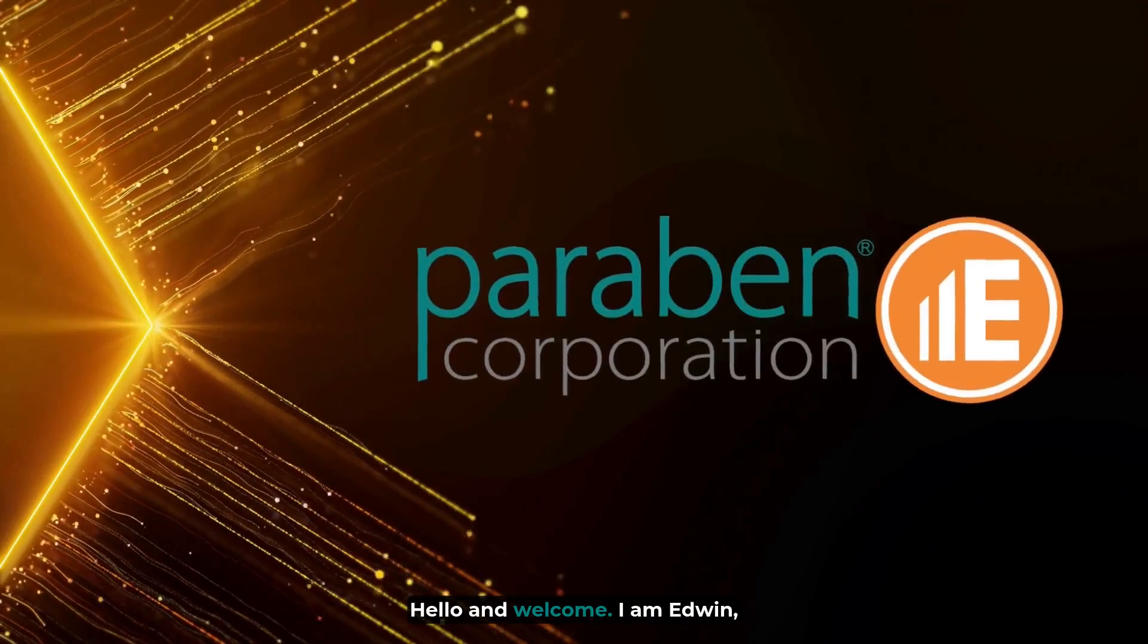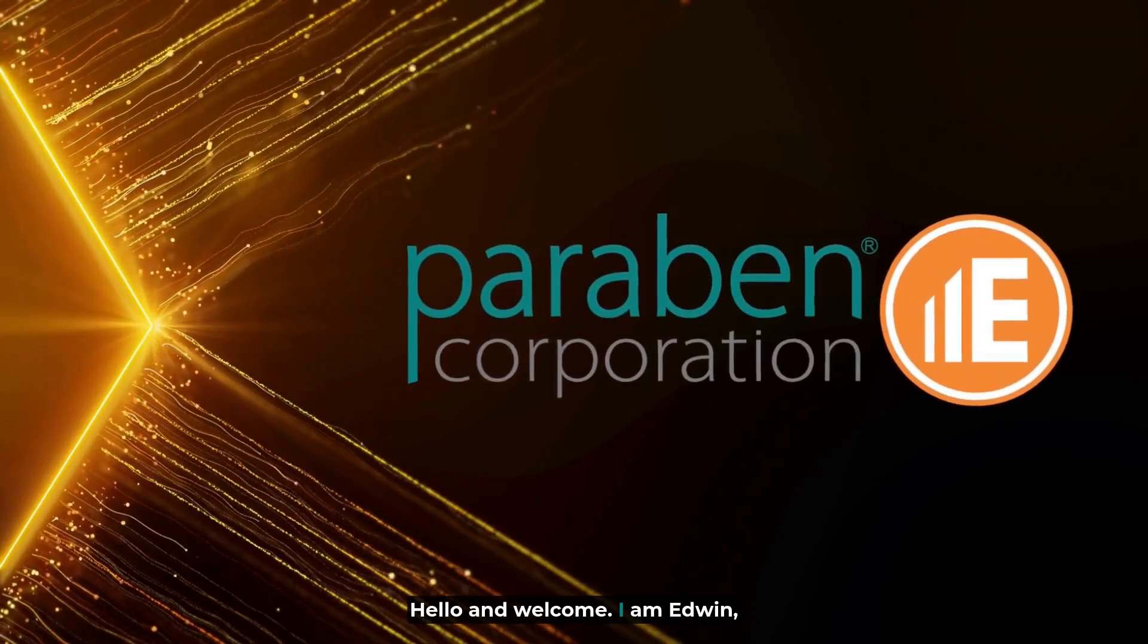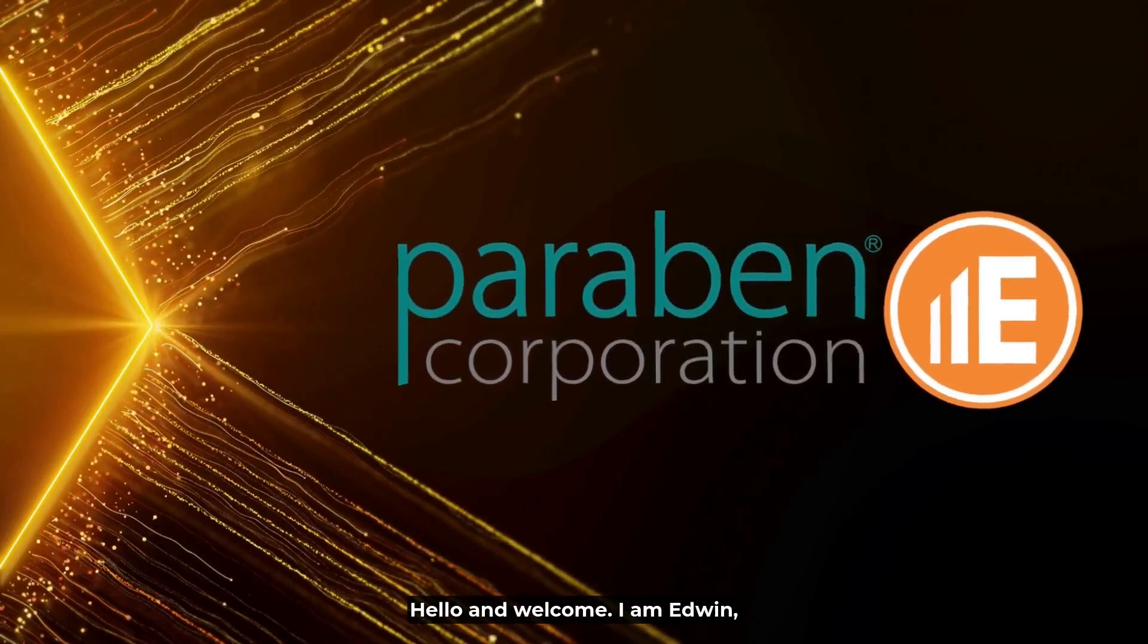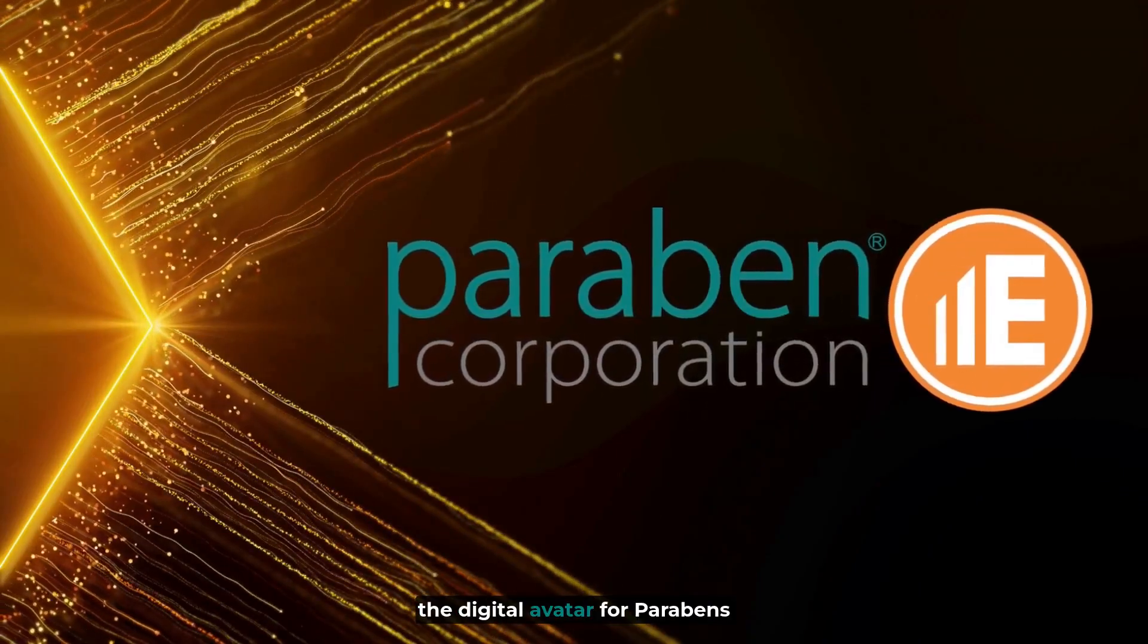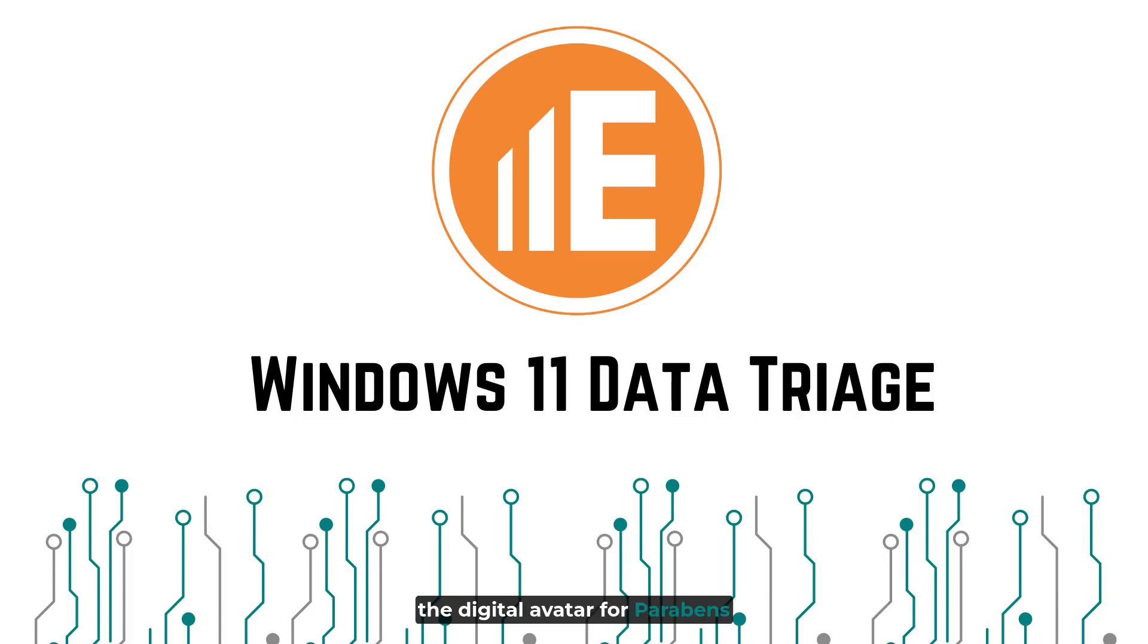Hello and welcome. I am Edwin, the digital avatar for Paraben's Electronic Evidence Examiner platform.